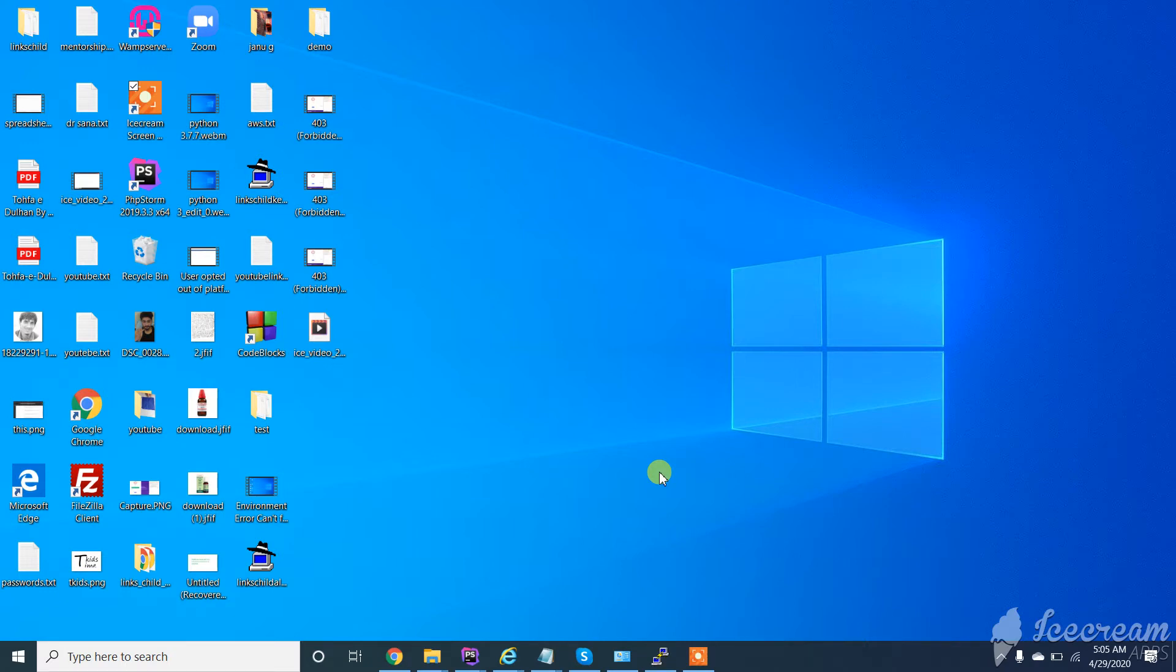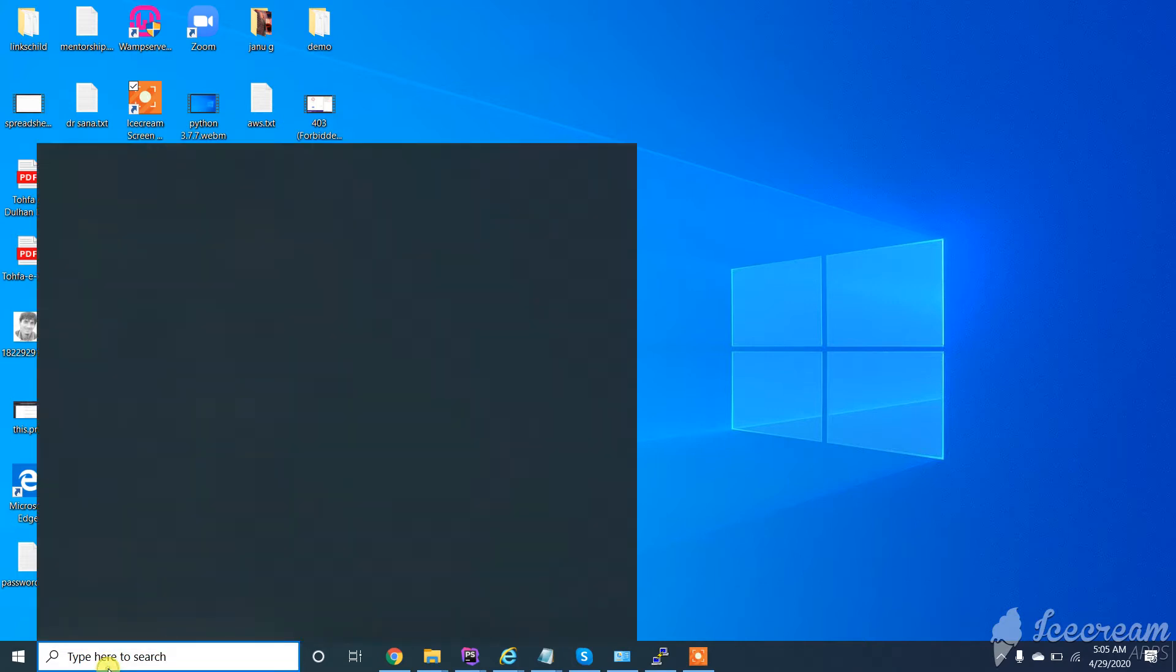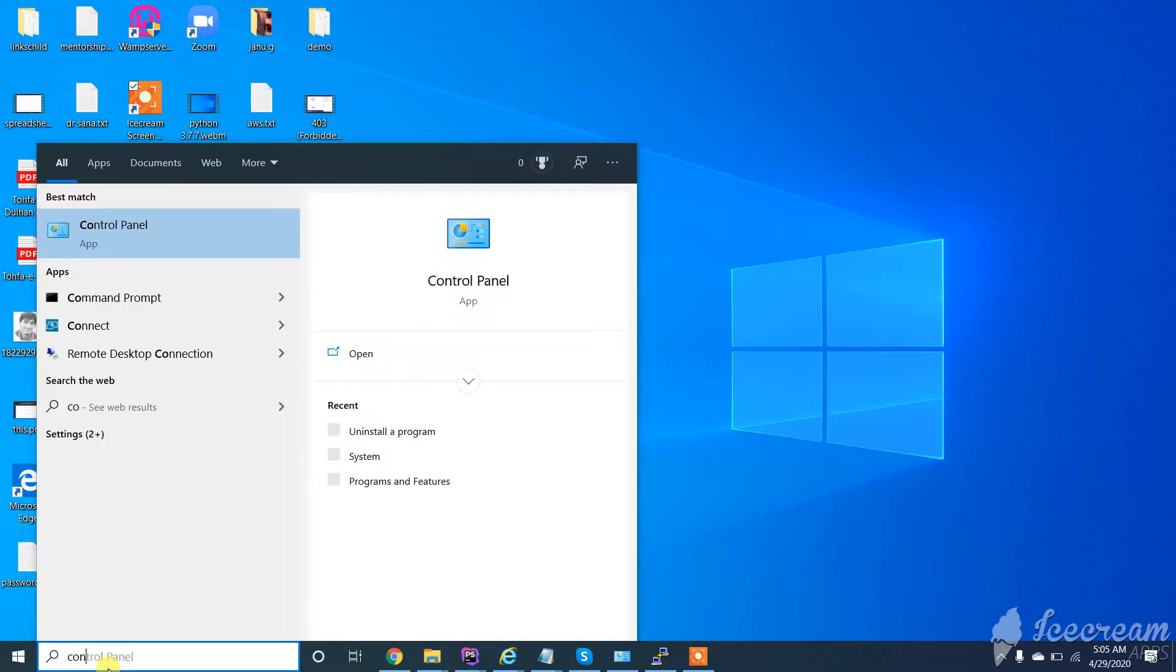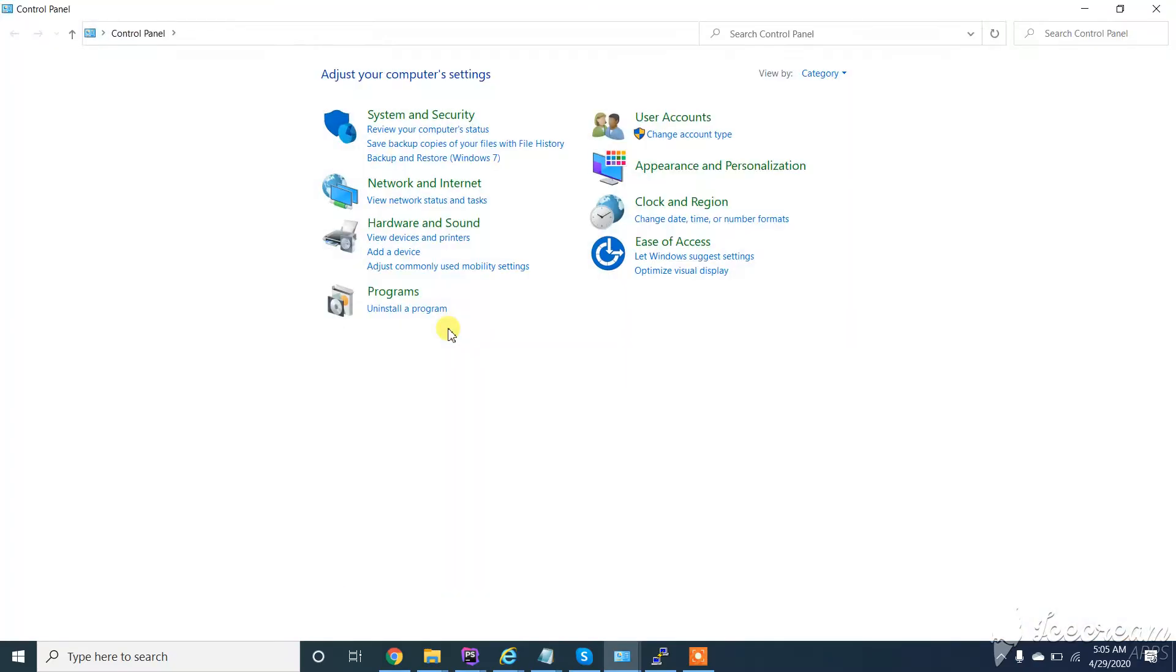Start. In your search bar, type Control Panel and click on Control Panel.